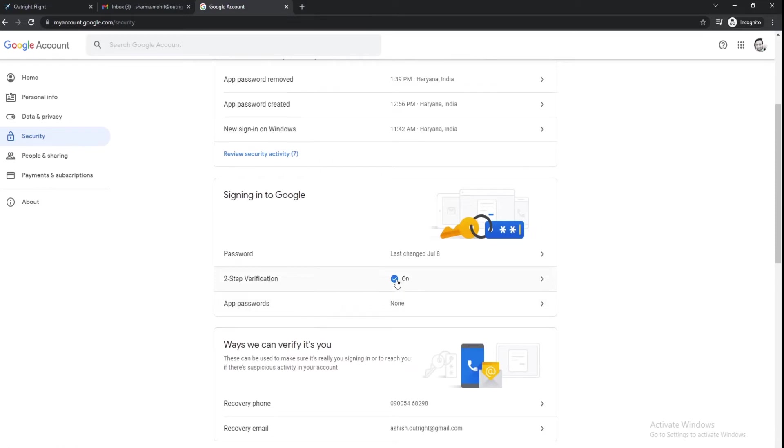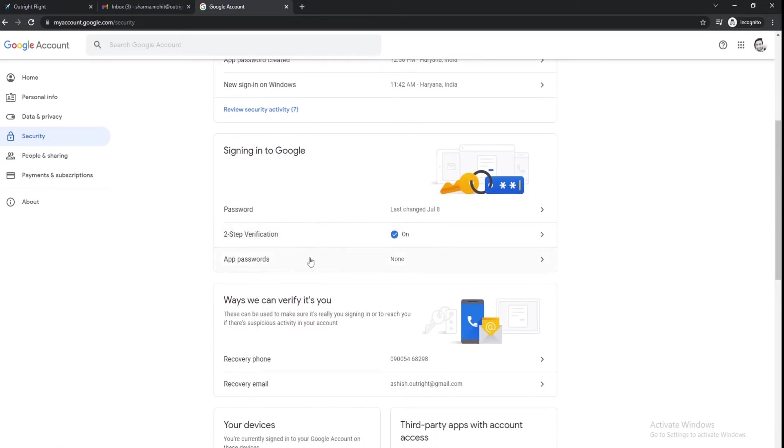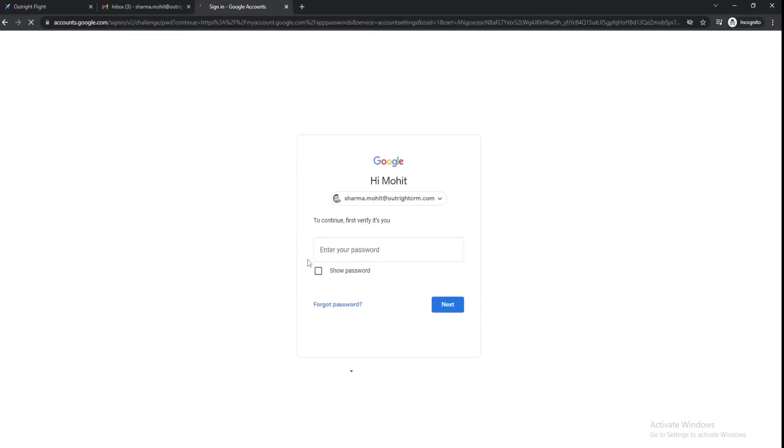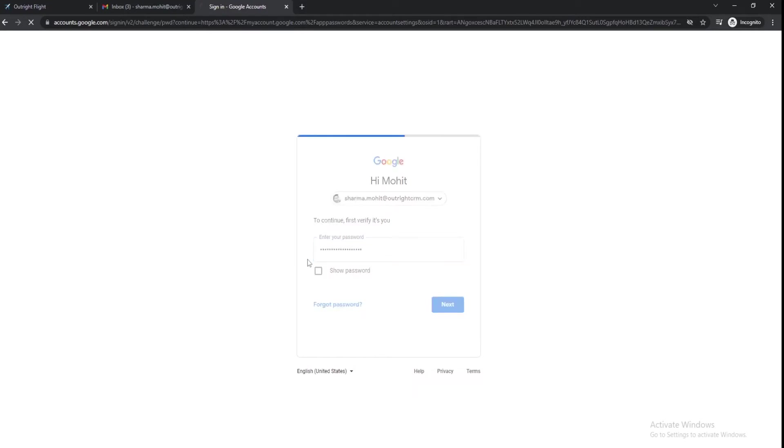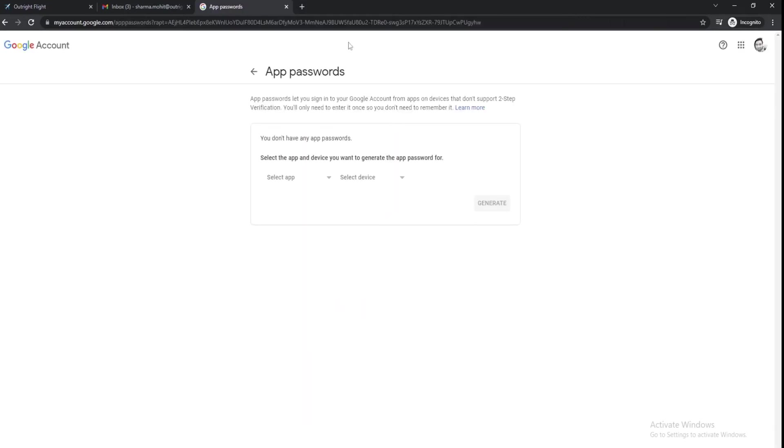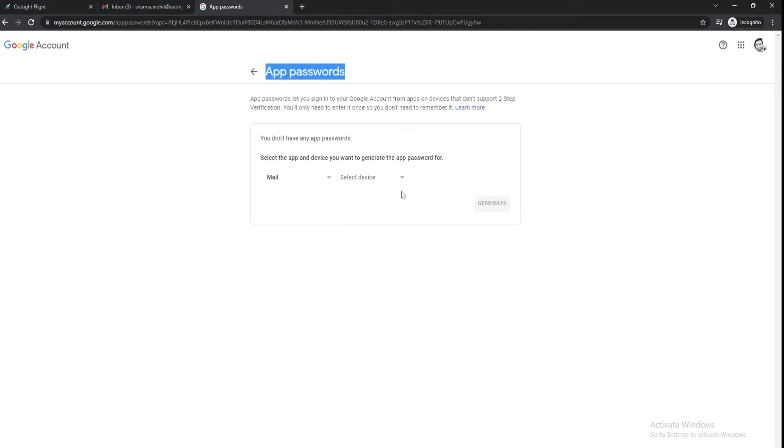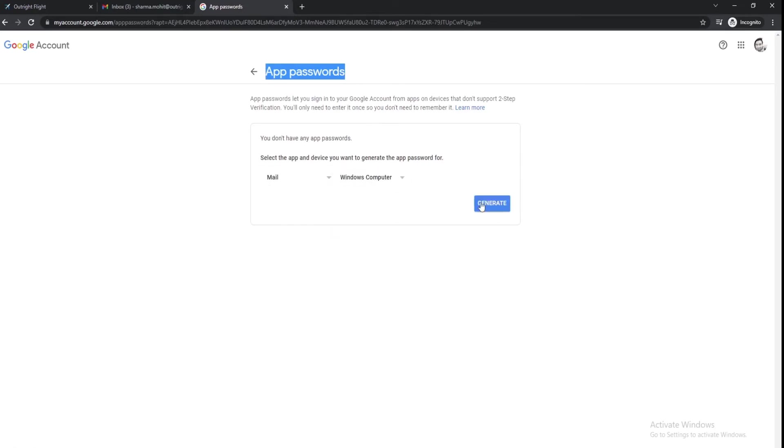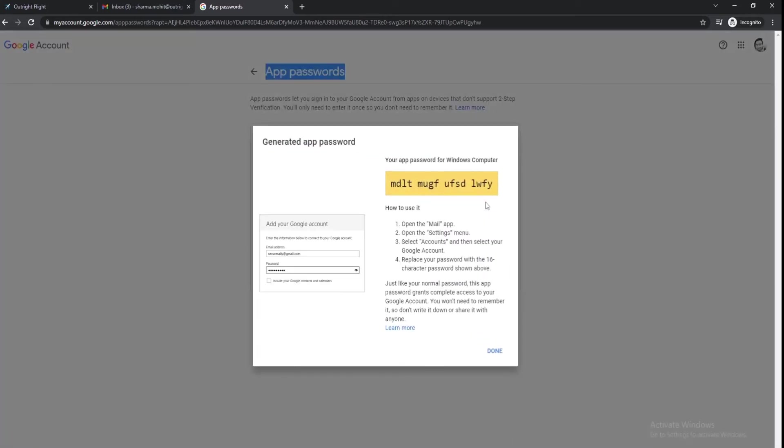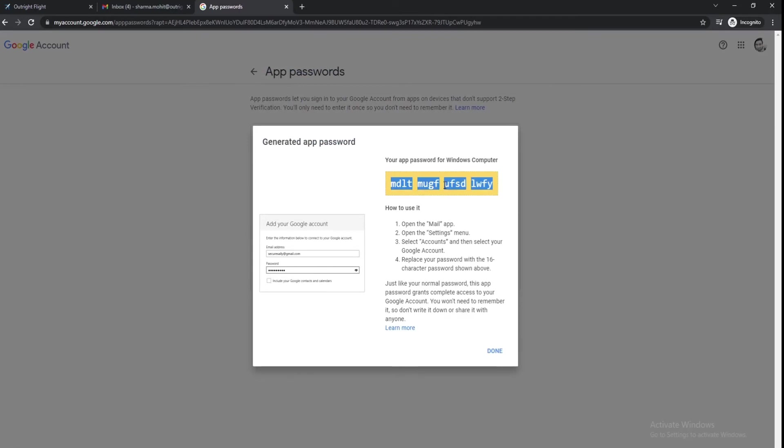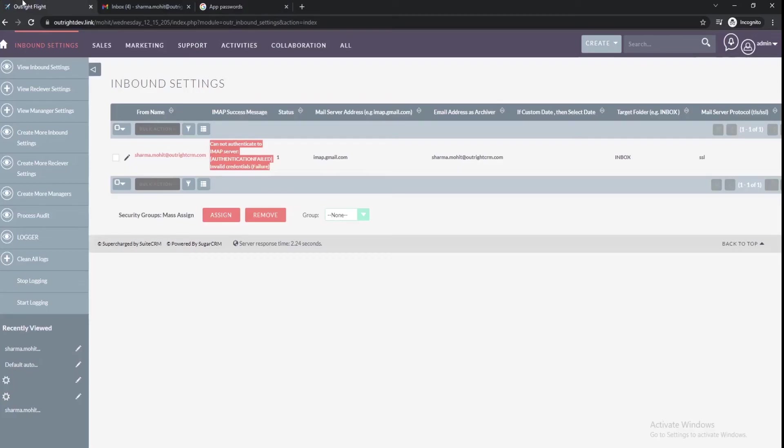To allow less secure third-party apps access to the Google account, you need to generate an app password. For this, you might need to sign in again. In the first drop-down, select the app, and in the second drop-down, choose the device. After that, click on the generate button. From the pop-up dialogue, copy the app password. Go to the third-party application and click on the edit icon.